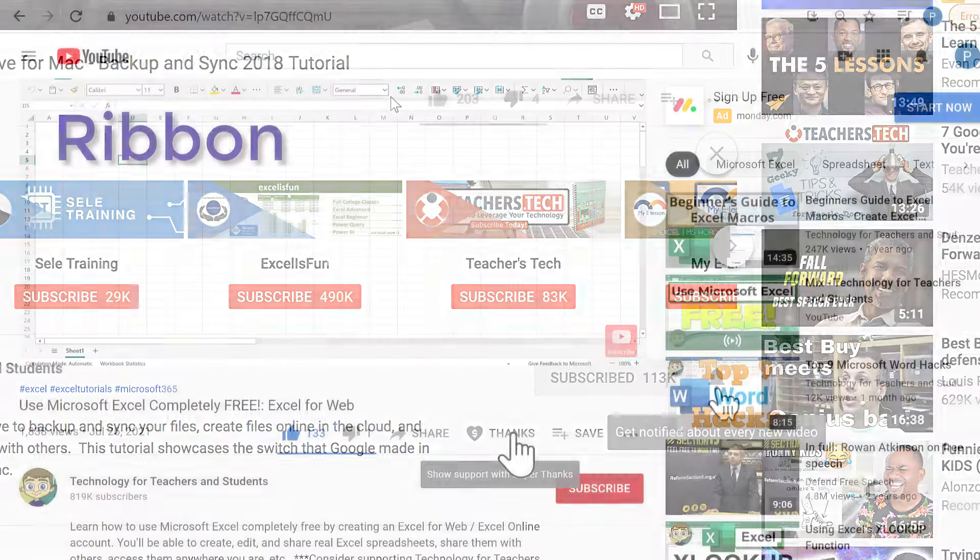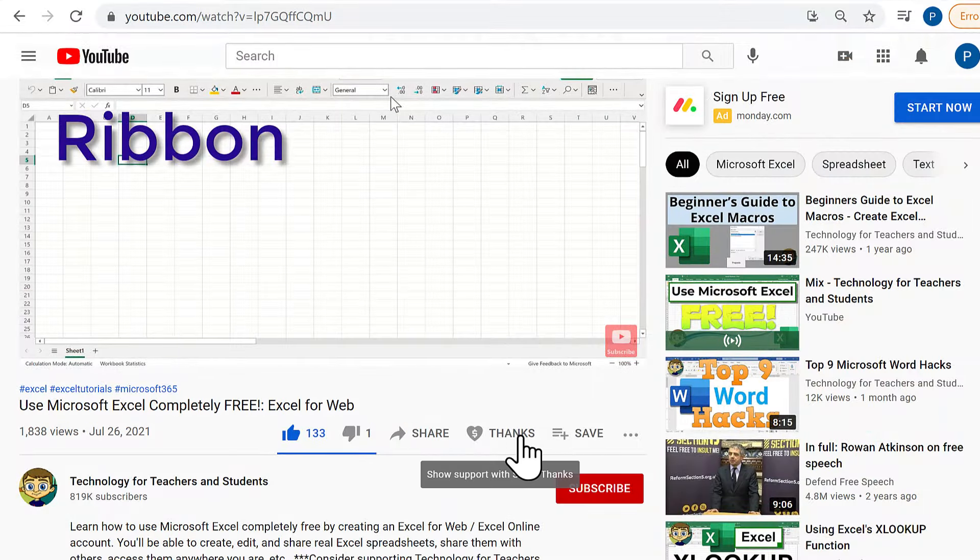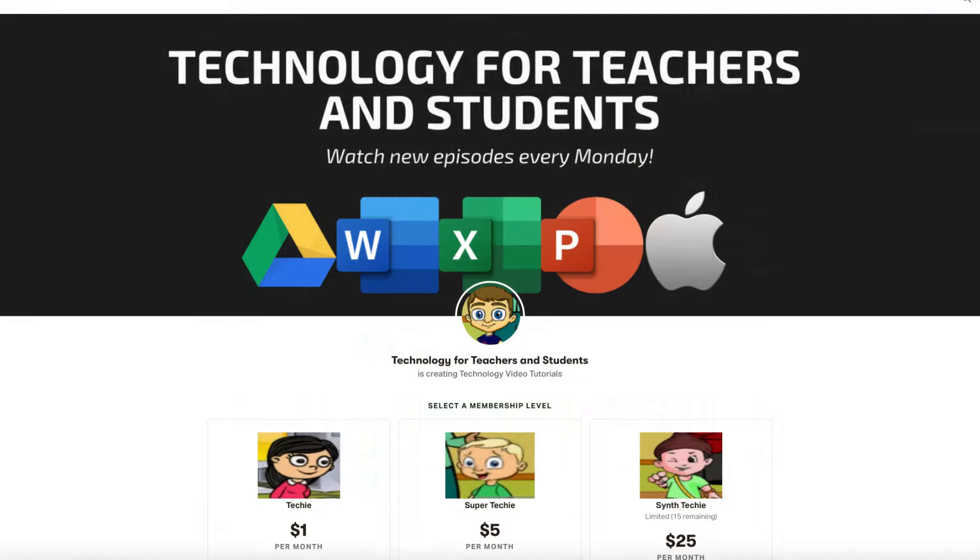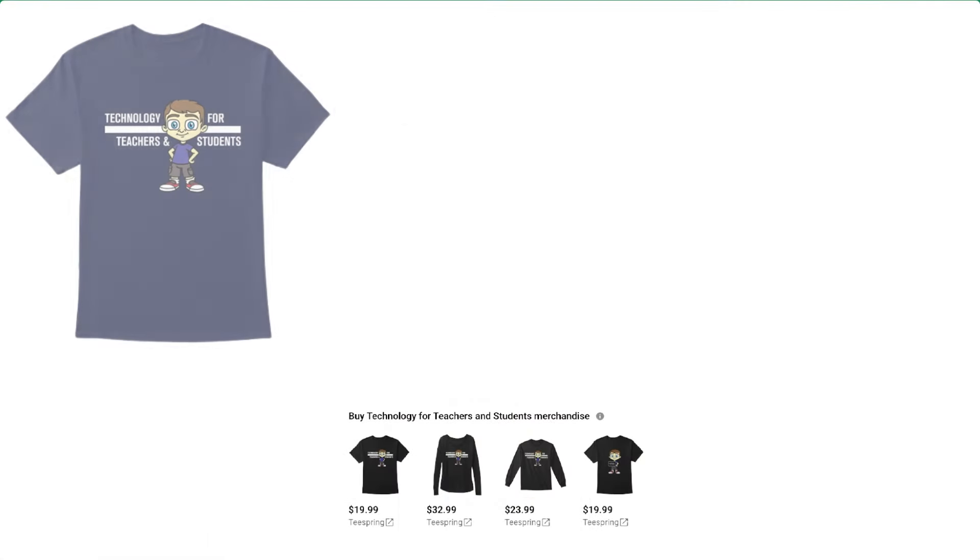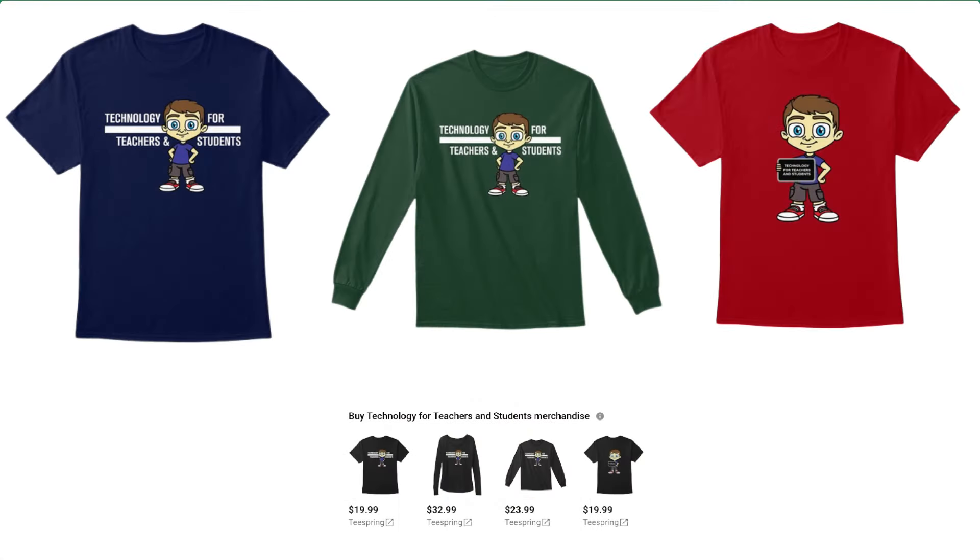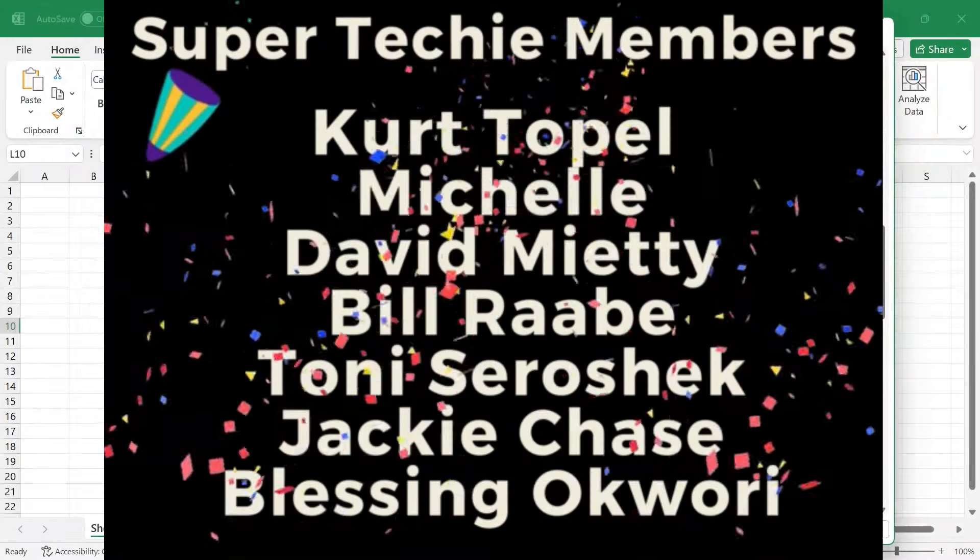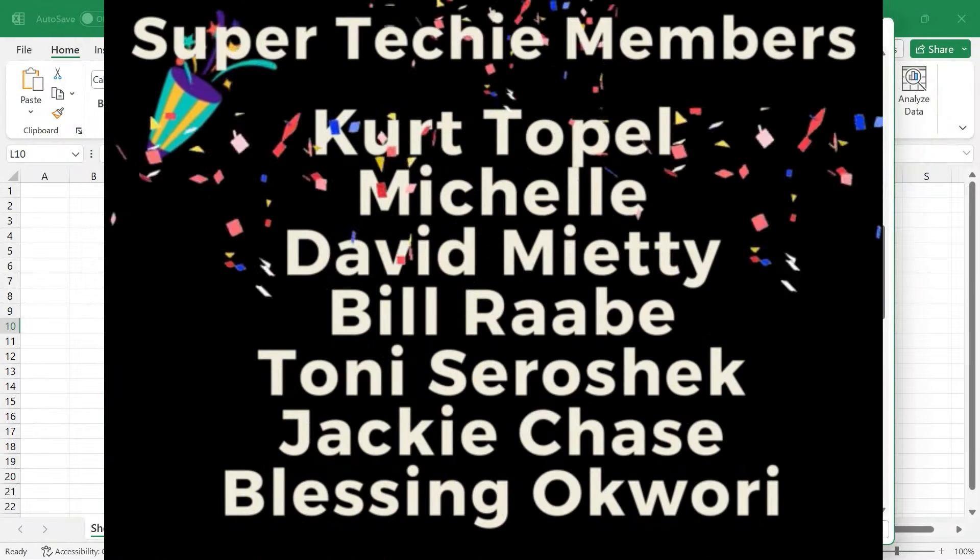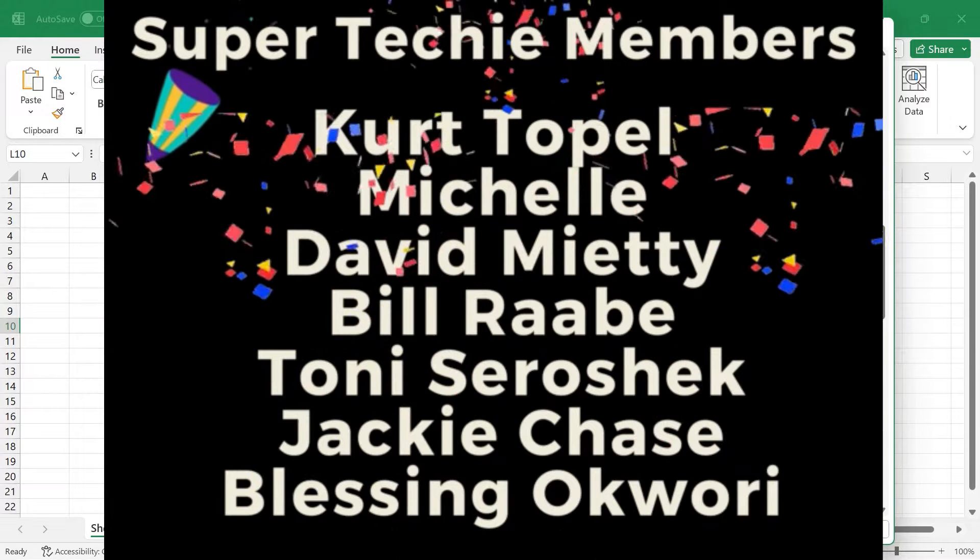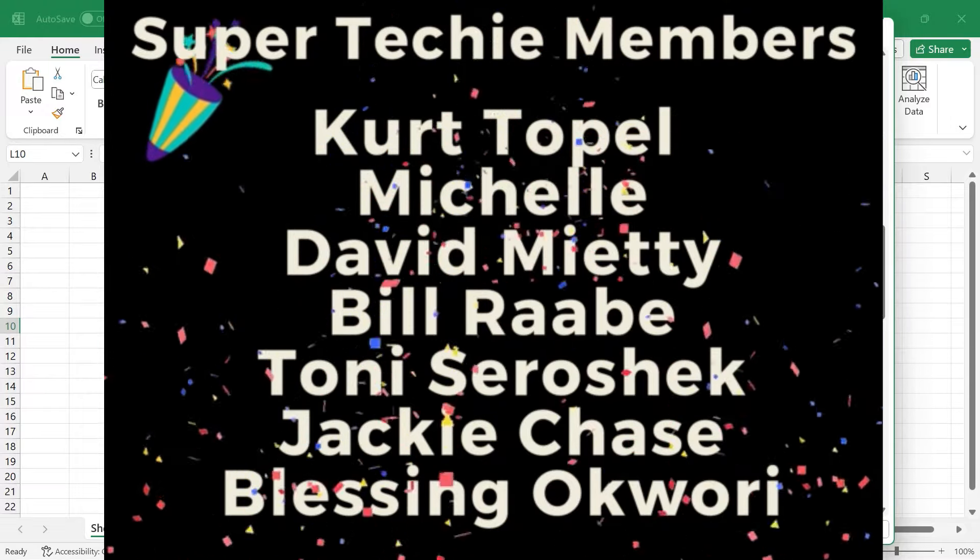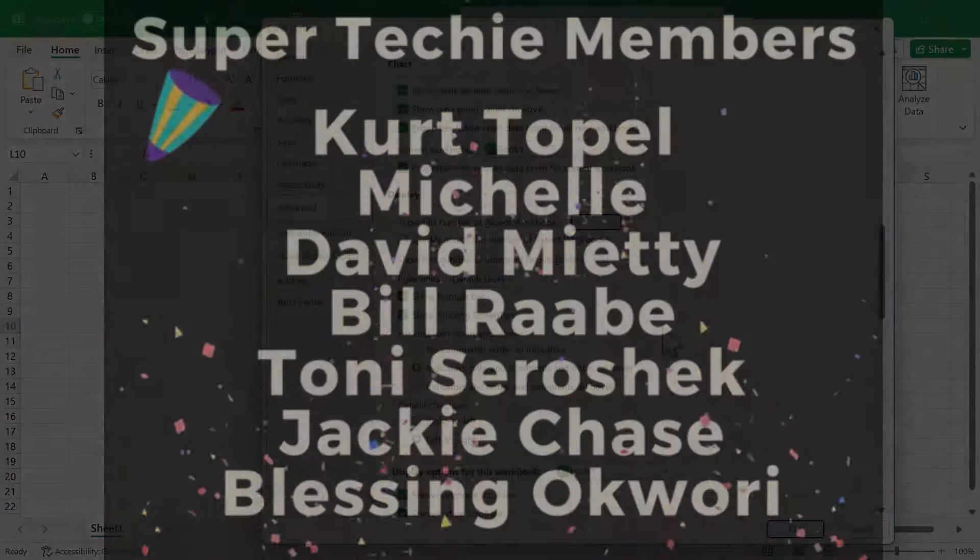If you'd like to support my channel, consider clicking the thanks button below the video. You could also support me through my Patreon account or by buying channel merch, and you'll see information about those options in the description below the video. Speaking of Patreon, I want to say thank you to my fantastic $5 Patreon supporters. Thank you so much for the support that you've given me in the past and that you continue to give me. I really appreciate it. Thank you.